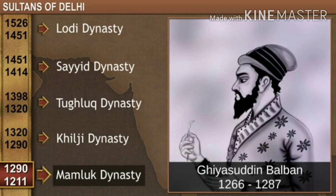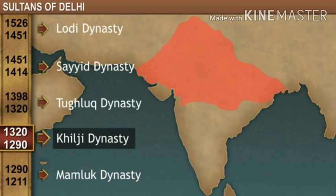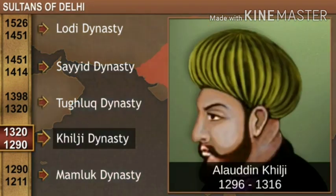After Balban's death in 1287, Delhi went under the control of the Khilji dynasty. The first ruler of the Khilji dynasty was Jalaluddin Khilji. He was succeeded by Alauddin Khilji, who as an administrator influenced many rulers of the following generations. In 1316, the death of Alauddin Khilji brought the end of the Khilji dynasty.